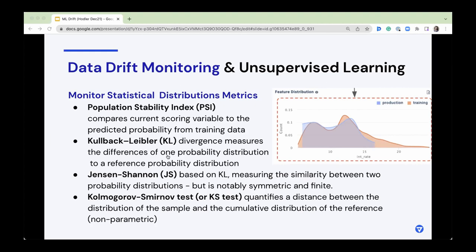There's also the Jensen-Shannon divergence, which is based on KL divergence. That's the one Fiddler has chosen to use because it's symmetric and always has a finite value, which is very nice to ensure your measures don't go badly wrong. And there's the Kolmogorov-Smirnov test, which is interesting because it looks at divergence but doesn't require a normal distribution — so if you have a seriously skewed distribution in your data, that may be something you want to look at. You can run these yourself, or tools like Fiddler come with some of these measures out of the box.